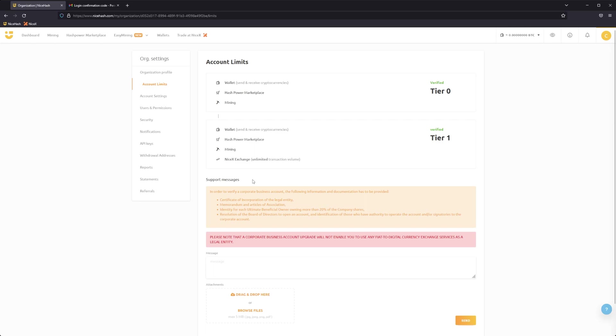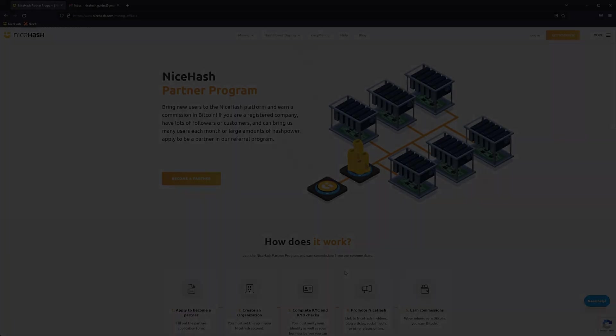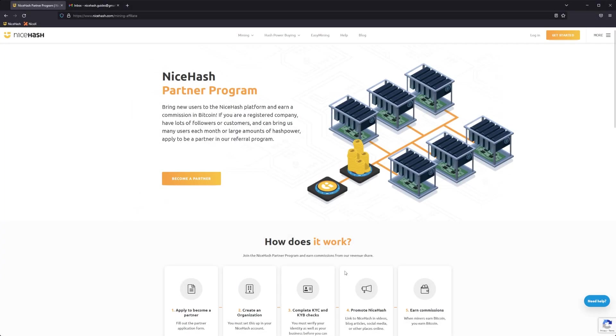With KYB completed, you'll receive an agreement that you'll need to sign and send back to our team via email. You'll also receive your referral code at this stage. You can now use this code when promoting NiceHash and start earning.